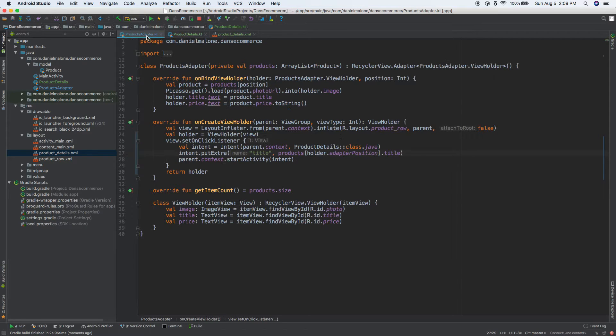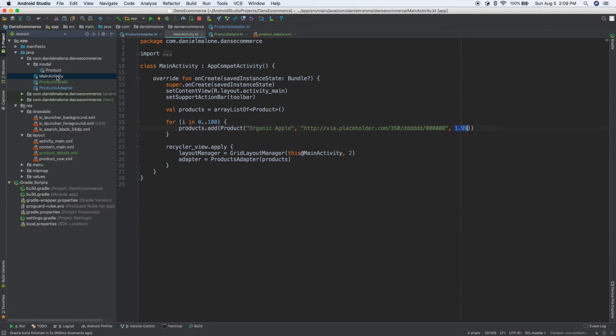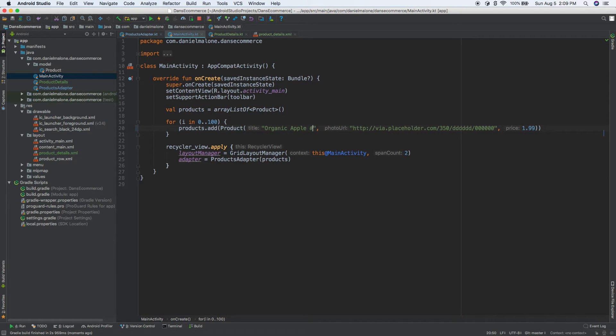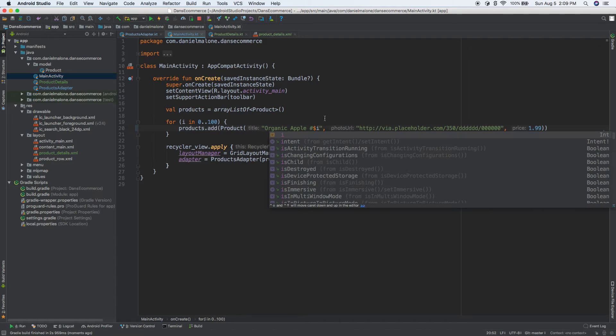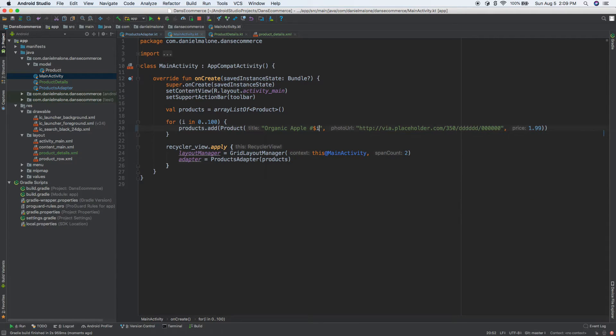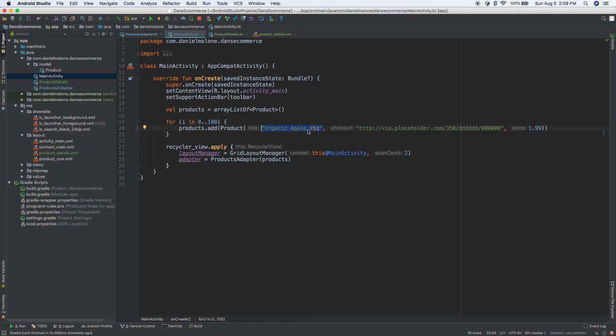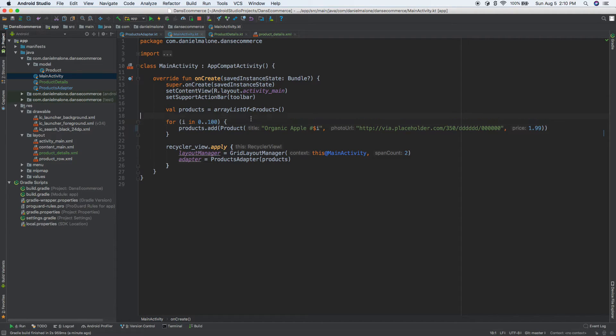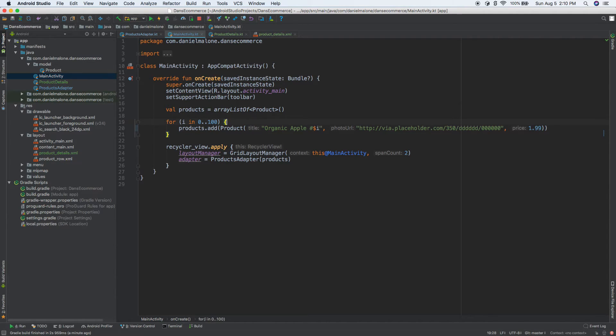Let's go back to our adapter. Actually, let's go back to main activity and let's go ahead and do organic apple number. And then we'll do dollar sign I, so dollar sign I is basically a variable inside that you can use inside of quotes in Kotlin. So we have organic apple number and then we have whatever I is. So it's going to start at zero and go up to a hundred. So one, two, three, four, five, 50, 60, 70, 80, 99. And then it goes up to a hundred.